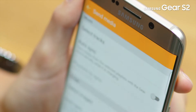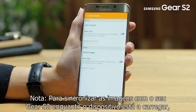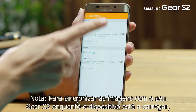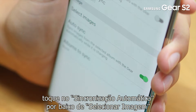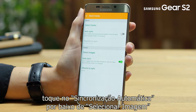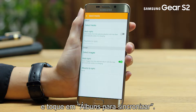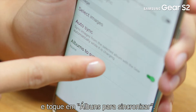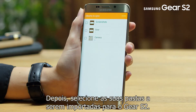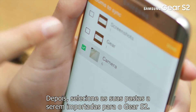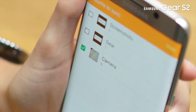Please note to sync the images with your Gear S2 while the device is charging, tap the auto sync switch under select image and tap albums to sync. Then select your folders to be imported to the Gear S2.